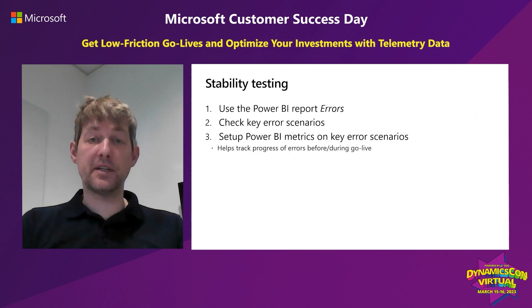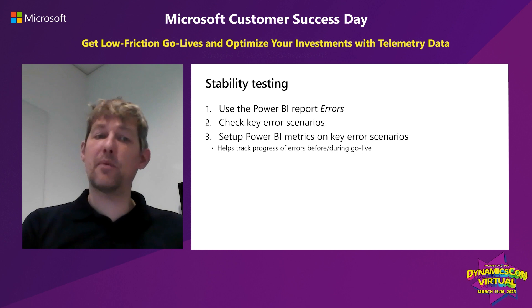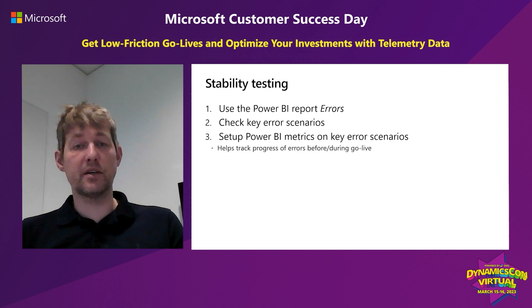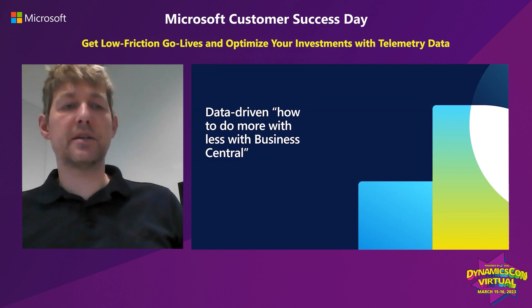So for stability testing for Go Live, just to summarize, use the Power BI report for errors and check your key error scenarios. Maybe set up Power BI metrics on these so that you track progress, before, during, and after Go Live.